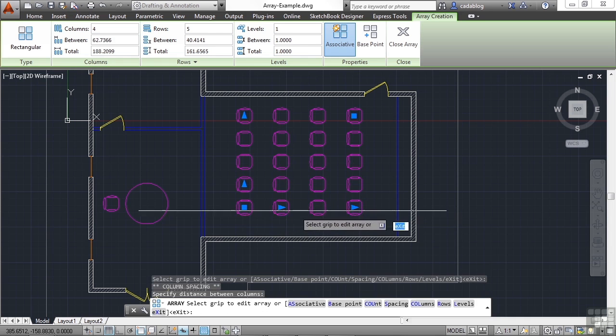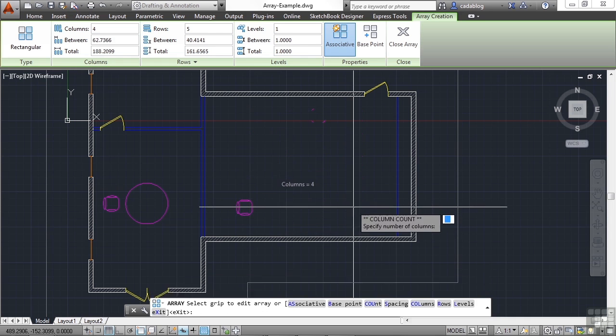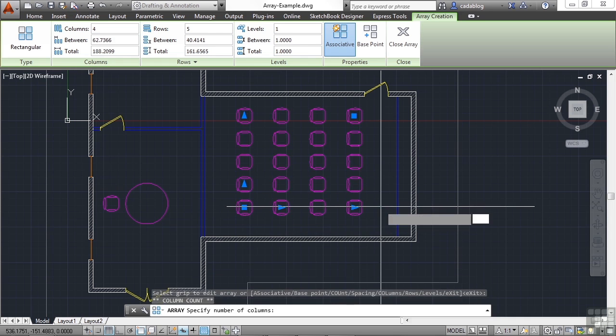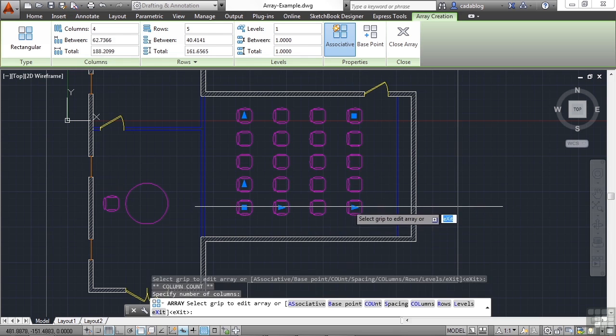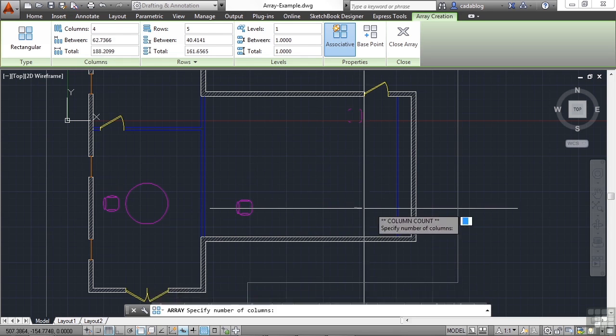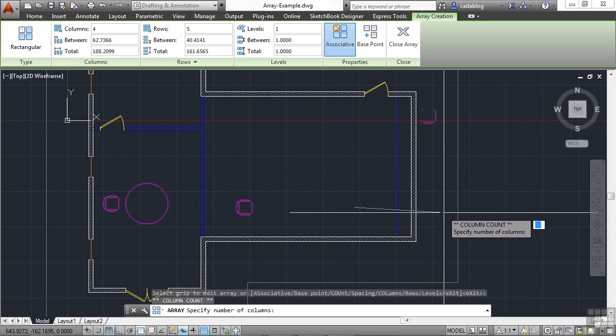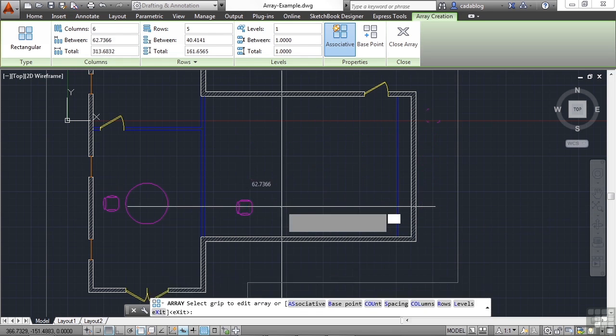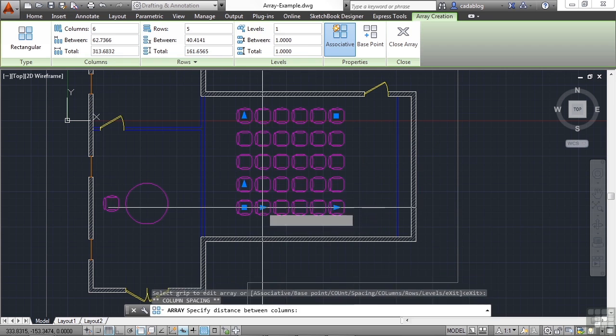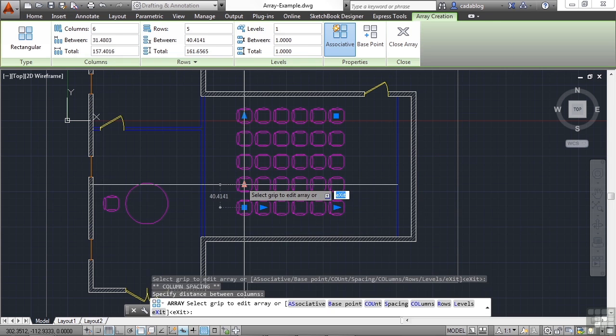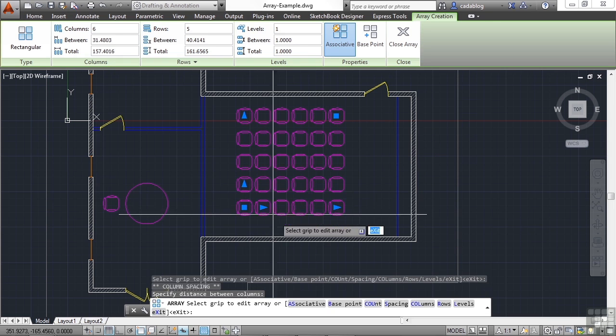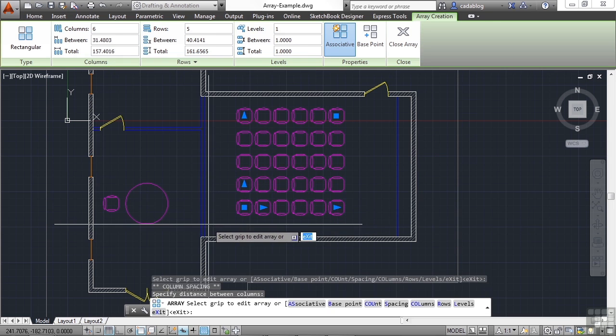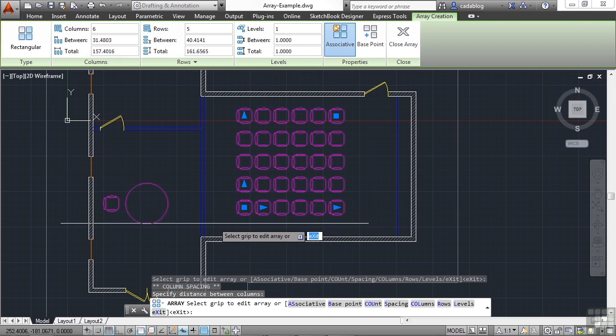Extend it out. Add more rows or columns. And alter the separation distance between each one. Right on the fly. Right like that.